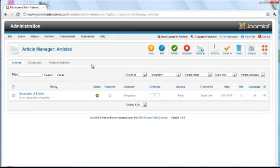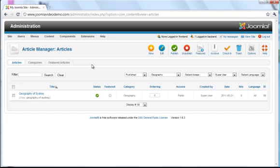Now the obvious thing to do next would be to go to the front end of the site and look at the article that was created. However it isn't there yet and this is a vital point to understand with Joomla. What we did is create an article and this has been stored in Joomla. However there are several ways to display content and so there is a final step to perform. In the next lesson I'll show you how to display content by creating a menu.